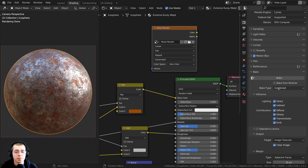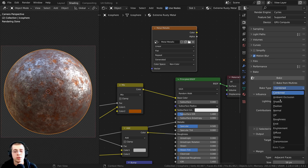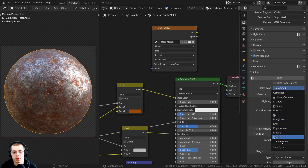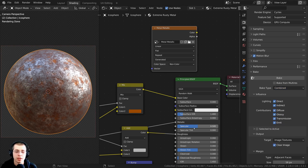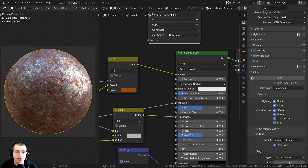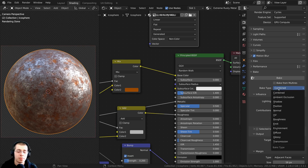There is a bake type and if you click on it you can choose what you want to bake — there's normal, roughness, and diffuse (which is color) — but you can see there actually isn't any metallic value. So we don't really have any way to directly bake the metallic value going into the shader. To bake the metallic values, I'm going to be using emission instead.